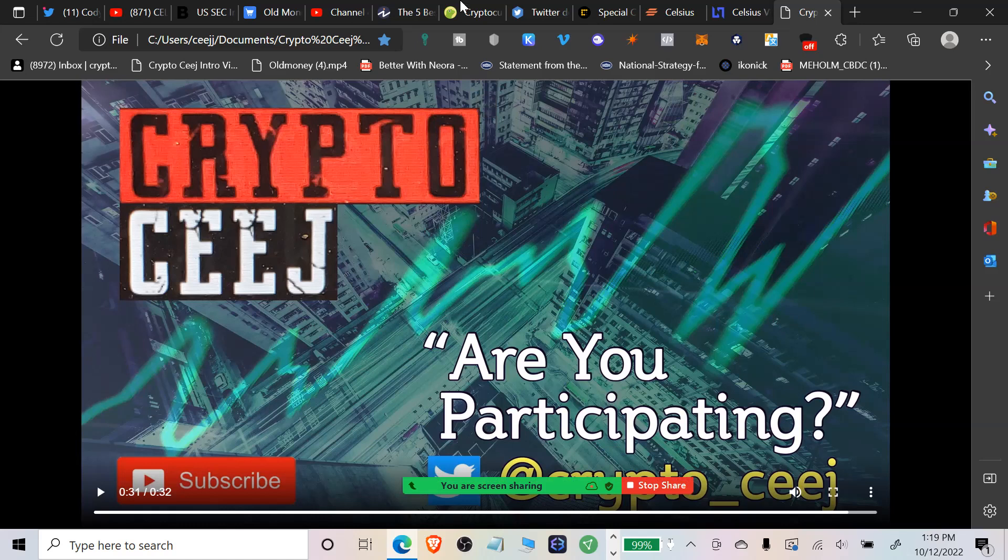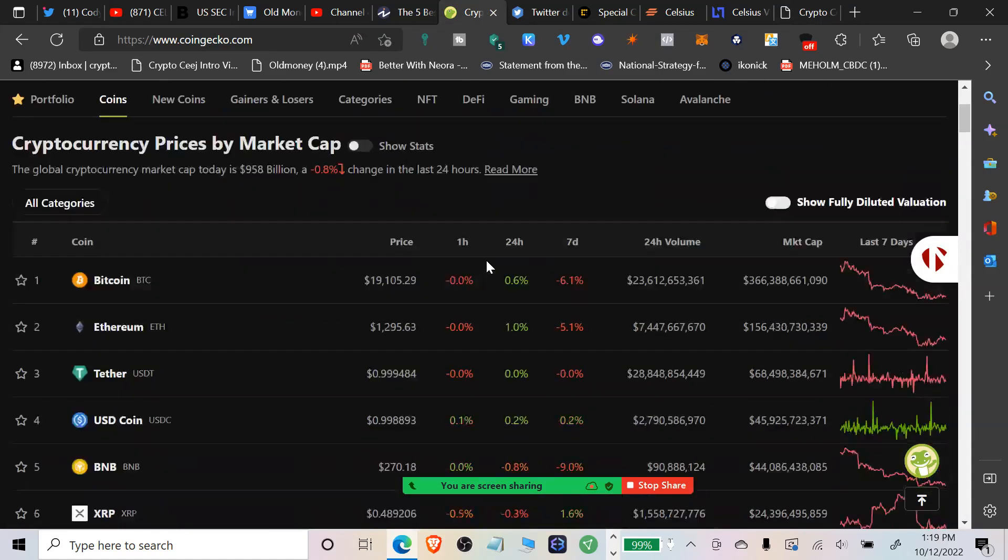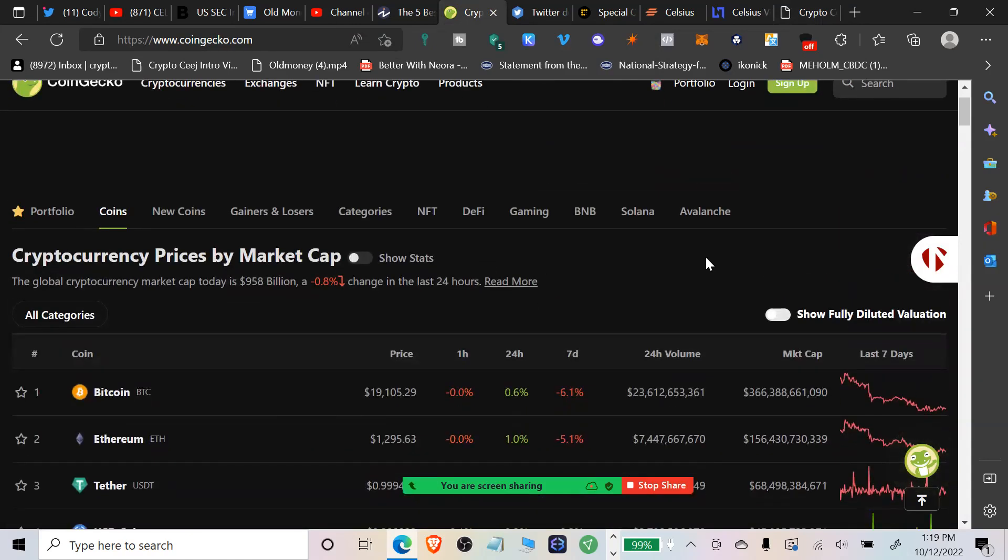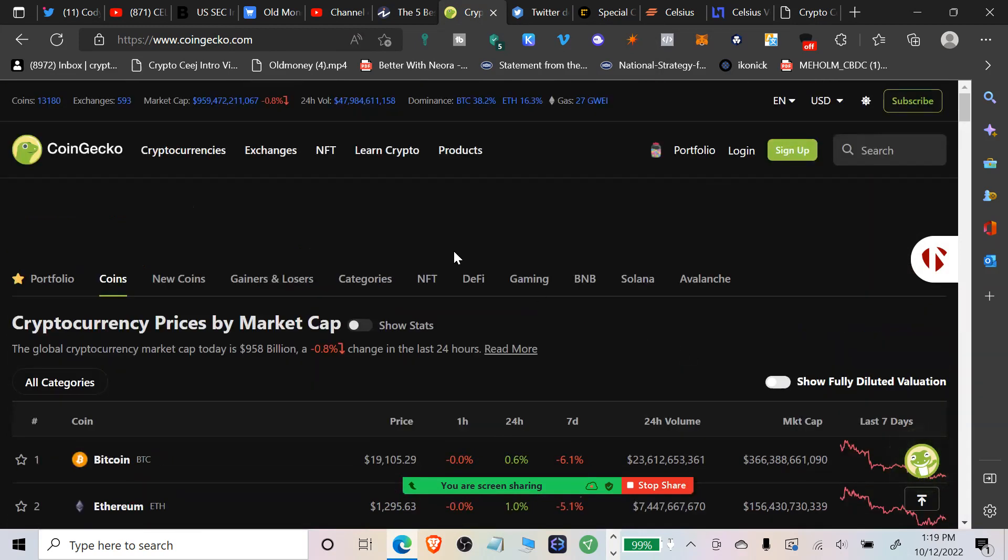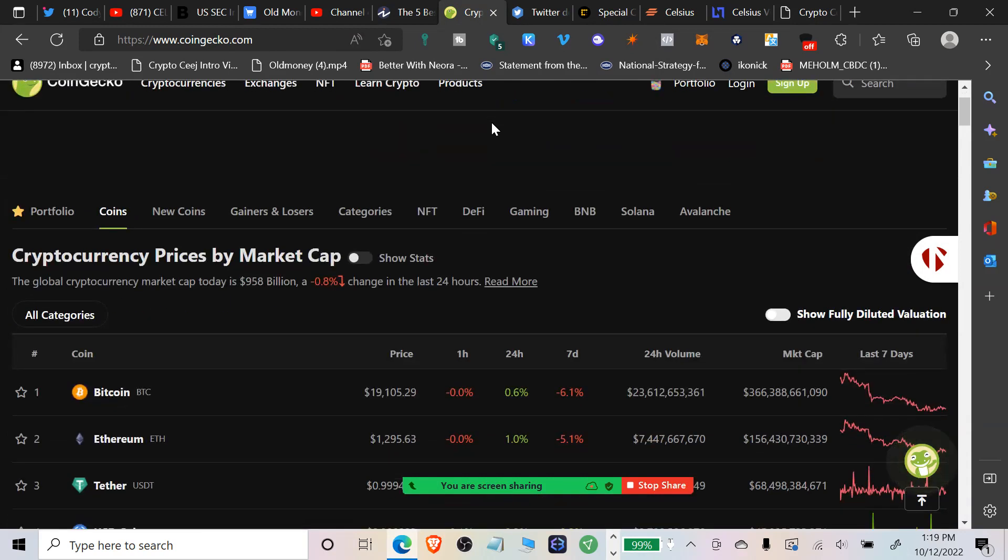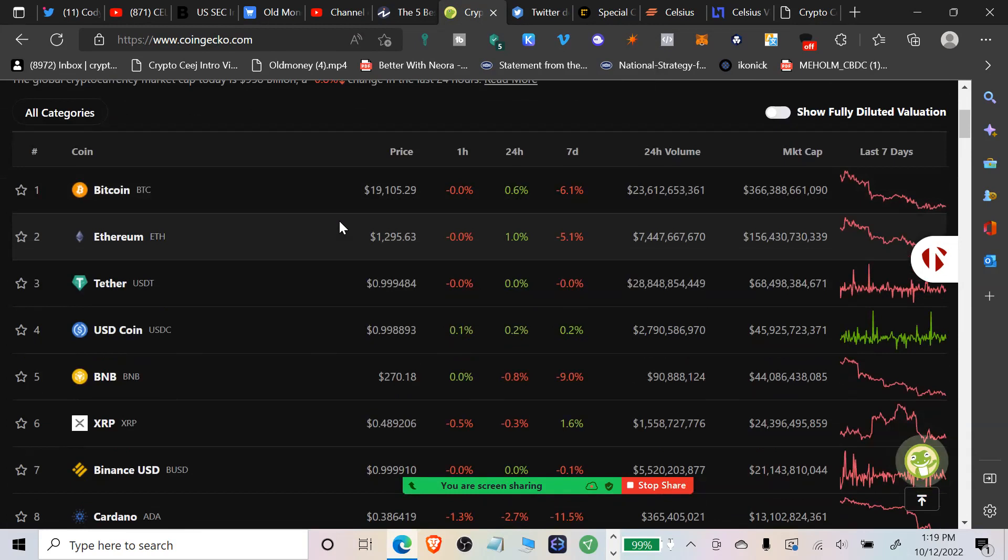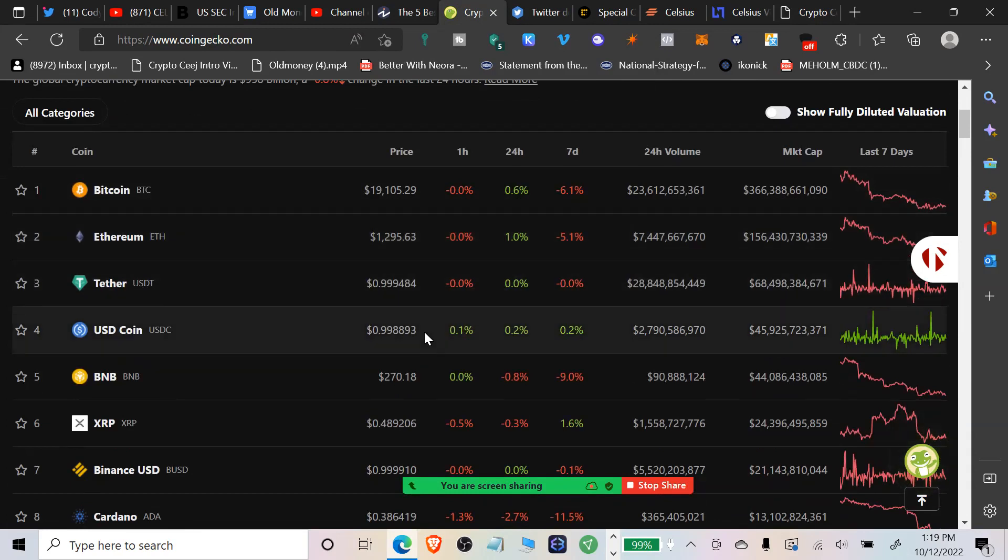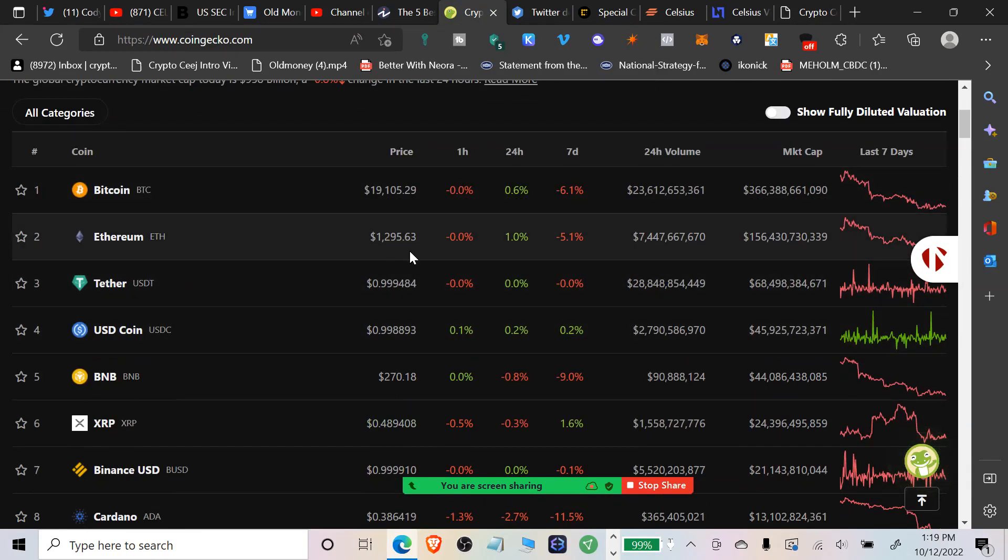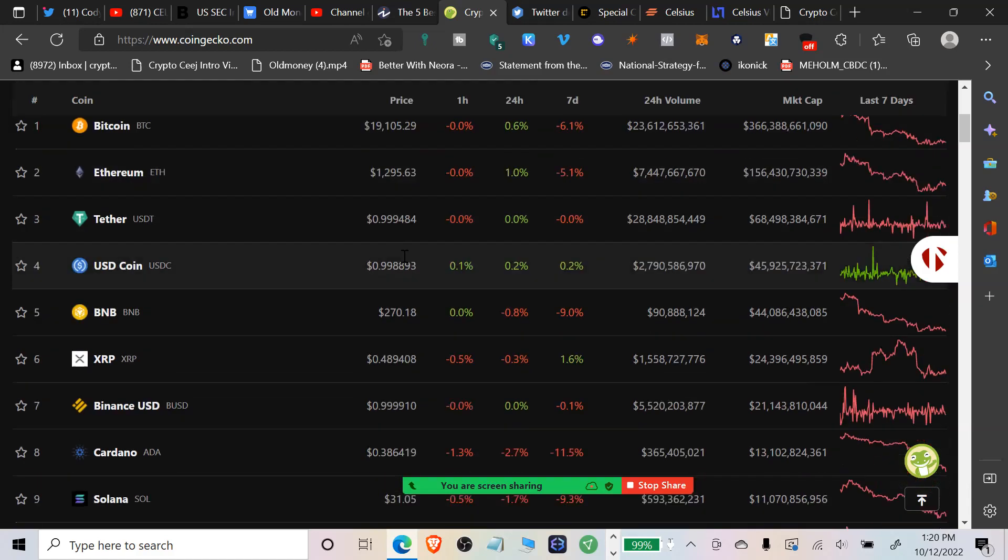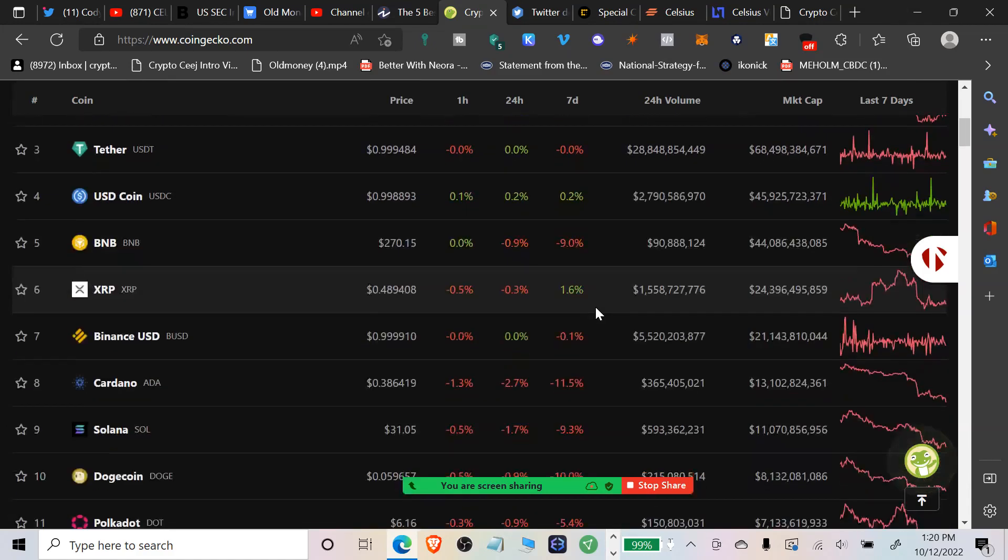The total cryptocurrency market cap is at $958 billion, not a great number when you consider that at one time it was over $3 trillion. The Bitcoin dominance is at 38.2%, again just not a great number if you're looking for a bull run alt season type. Bitcoin is trading at $19,105, Ethereum is trading at $1,295, and XRP is trading at 48.9 cents.